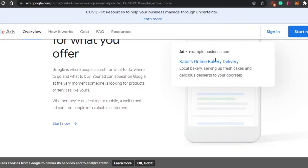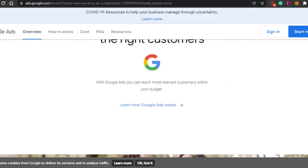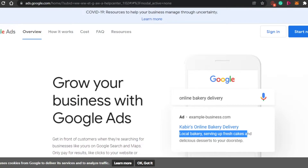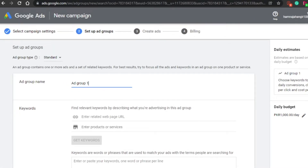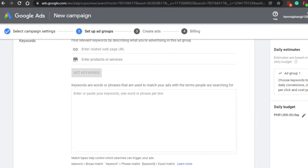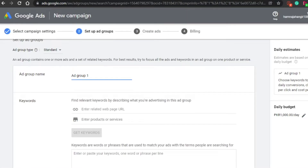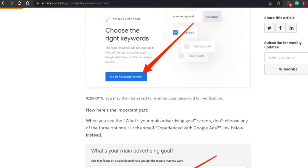Here is an example of an ad you can create with Google Ads. For example, 'local bakery serving up fresh cake' — these are different keywords. When someone creates an ad with Google Ads, they get different keywords to help their website land in top results. When someone searches on Google, those results depend on the keyword research done. When you create a campaign, you'll see the option for relevant keywords — this is what Google Ads helps us with.